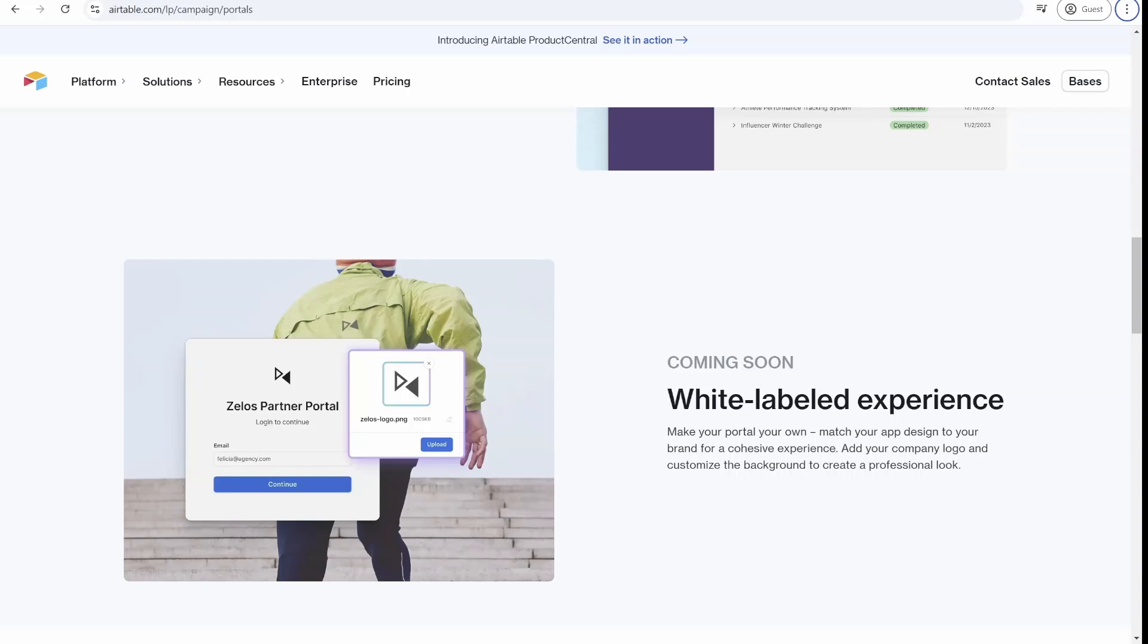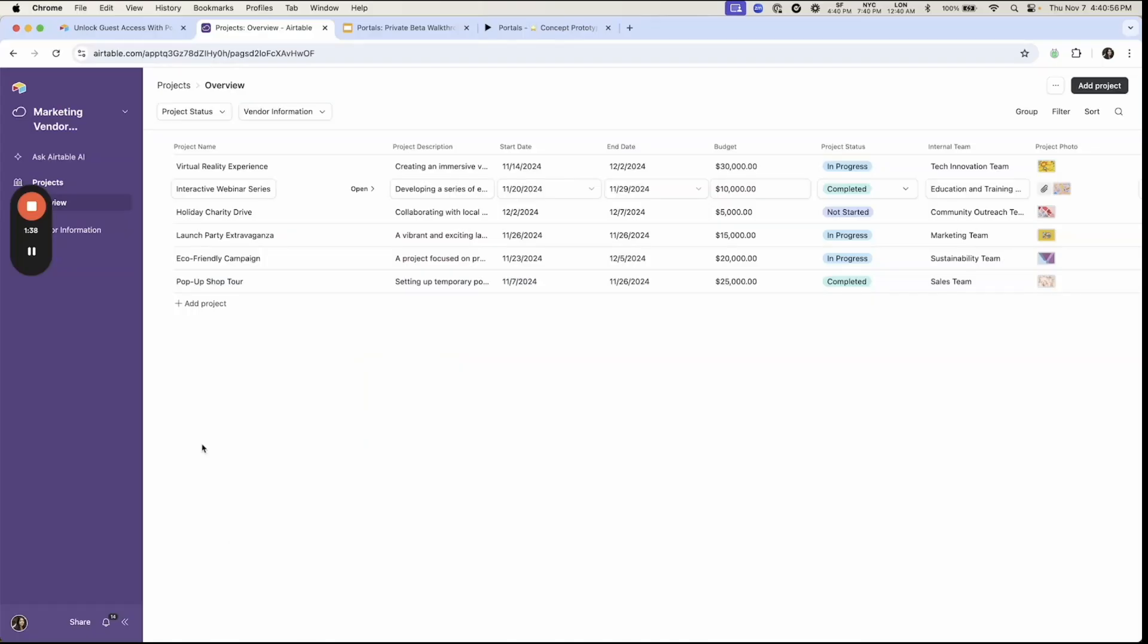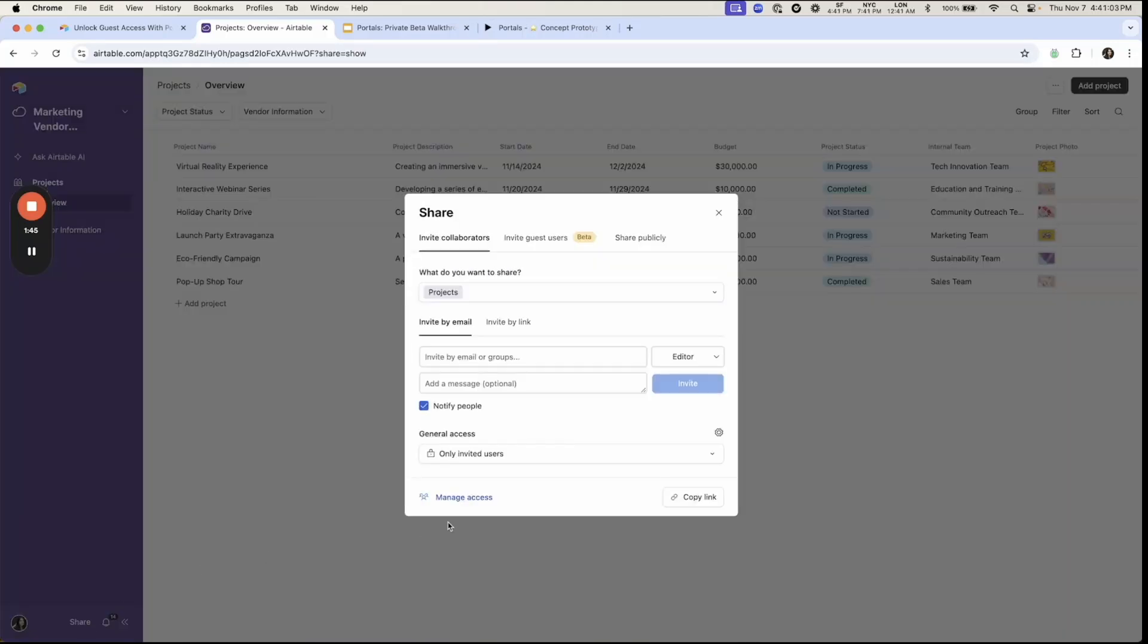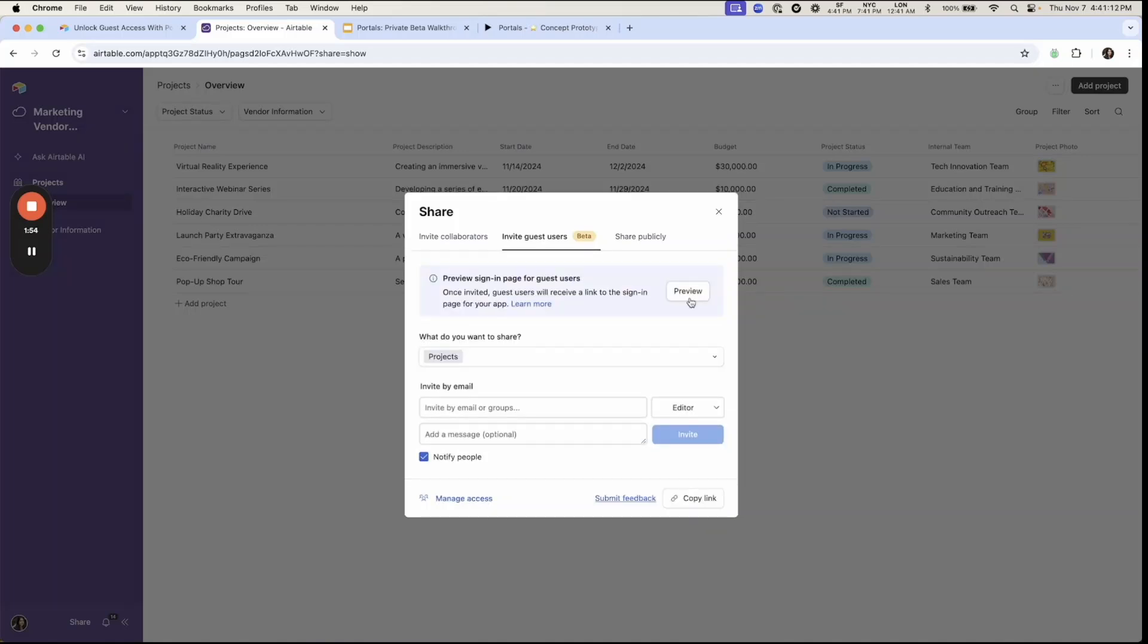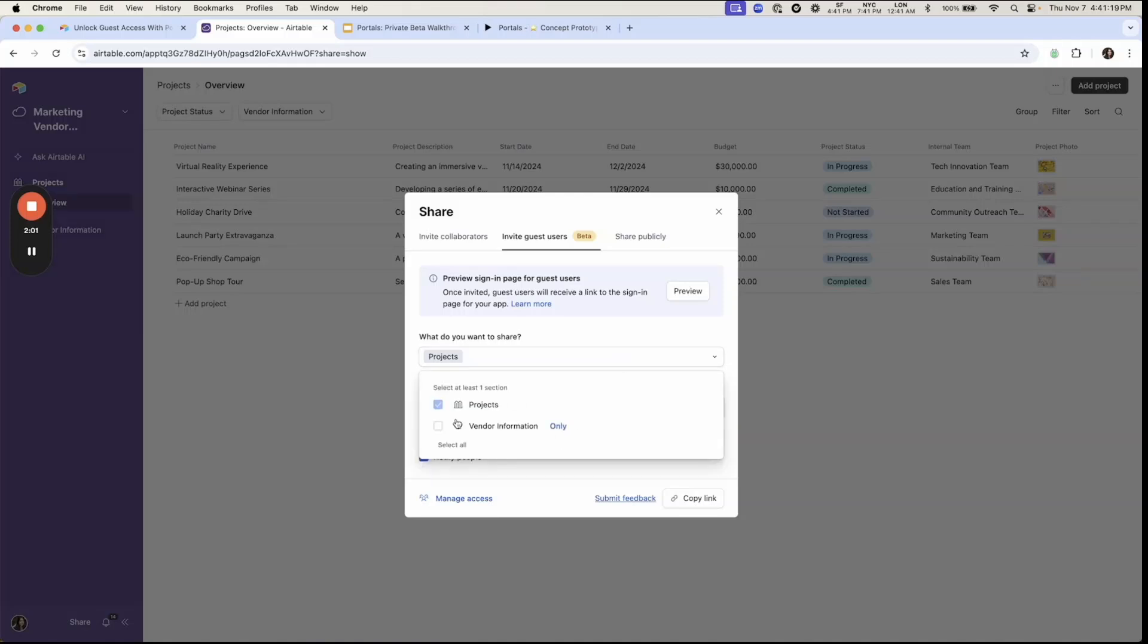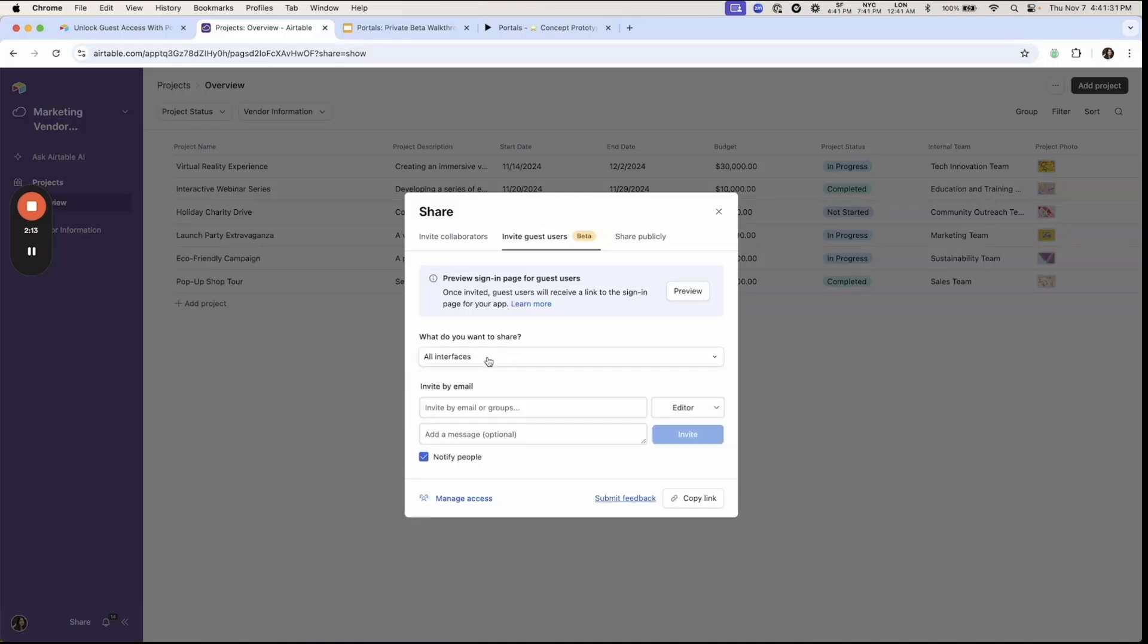Now let's take a look at how sharing access to the portal works. Once you go to Airtable interface and click on the share button, you'll notice that within the share menu right now, you have a new tab called invite guest users. Within there, you need to enable guest user access. And from now on, you're able to invite external users to the interfaces that you select. Note that to enable the guest user feature, you need to pay for this first inside the billing page.